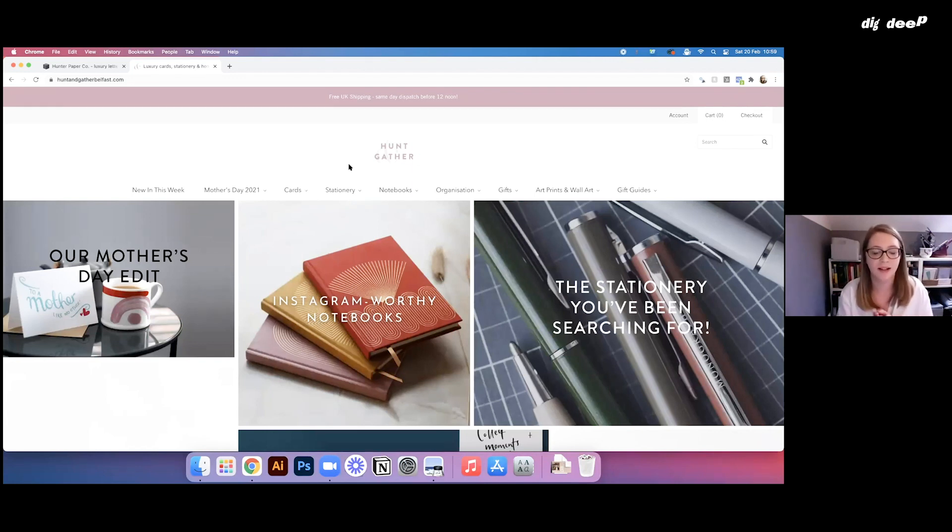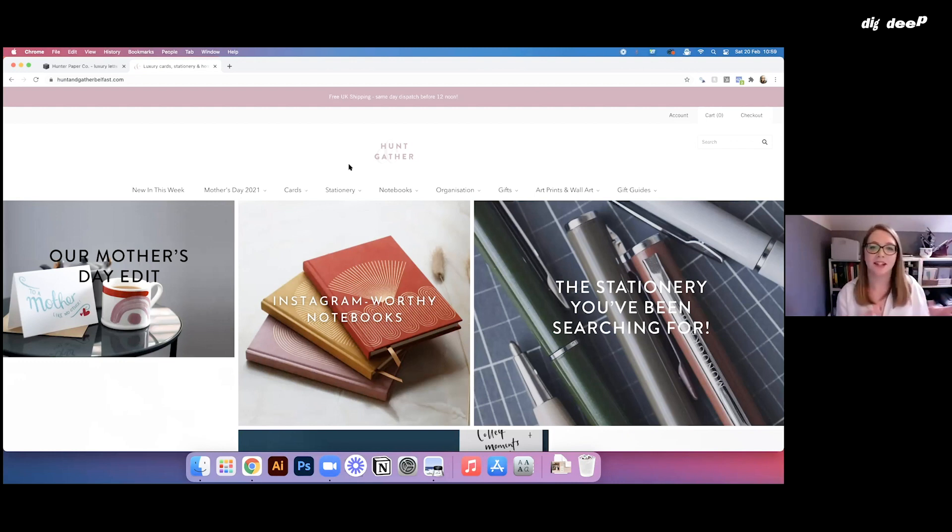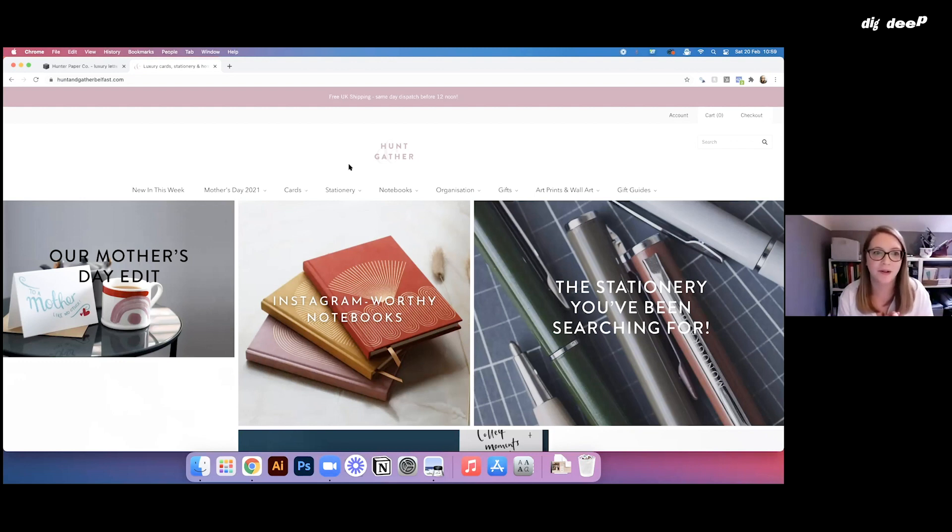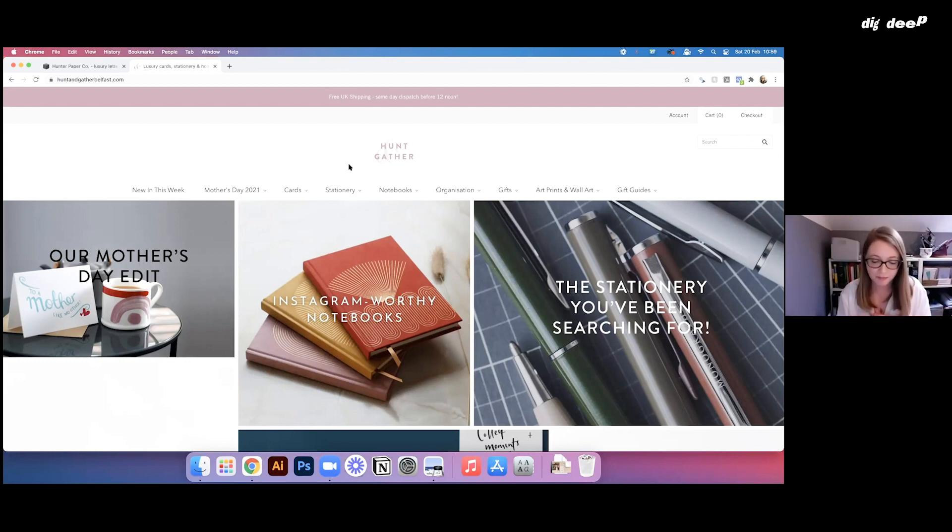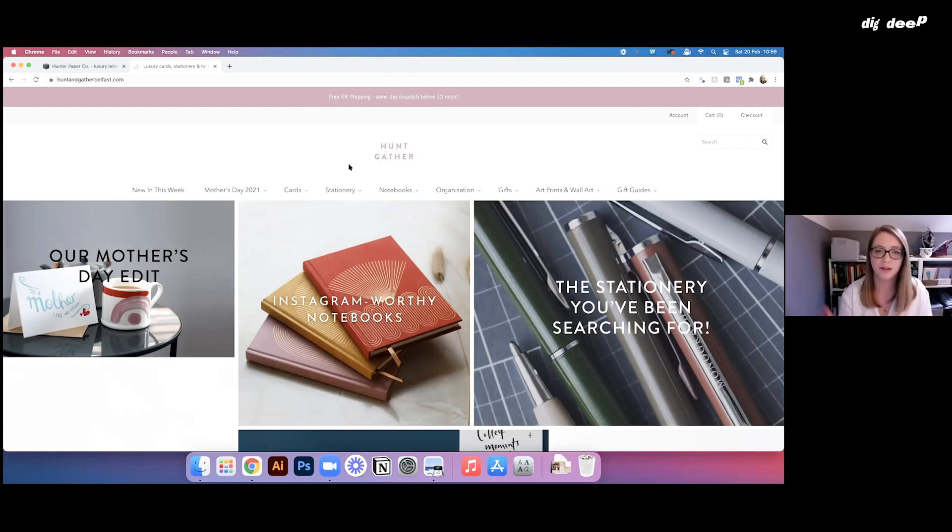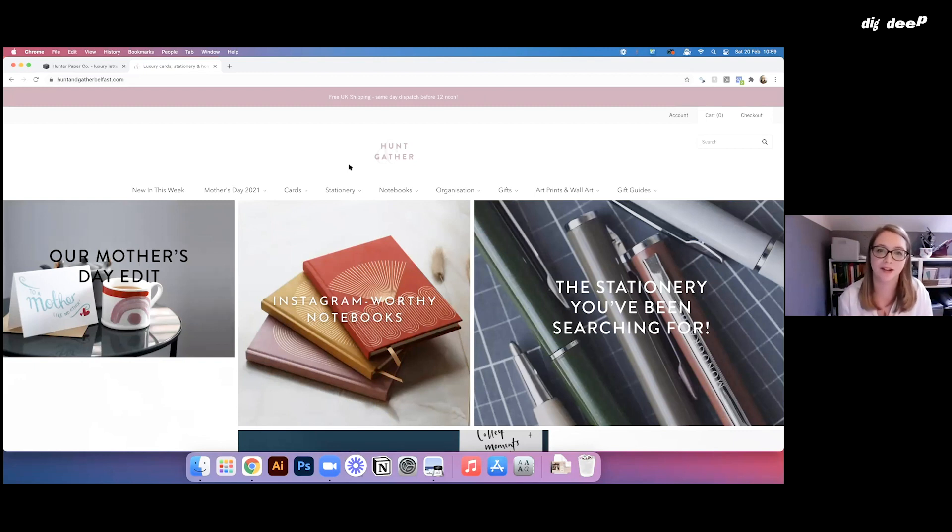And I actually started on Squarespace with the Hunt and Gather site, but just find that it was too clunky to kind of serve that big inventory that I now have. So we very quickly moved over to Shopify. And it's been great for just hosting ecommerce. It tracks your inventory. So when you're running low on products, you're not going to run out. And yeah, it's great for analytics and that sort of thing as well.